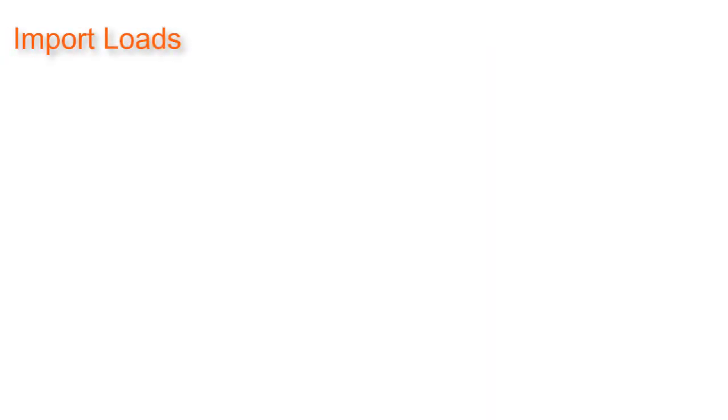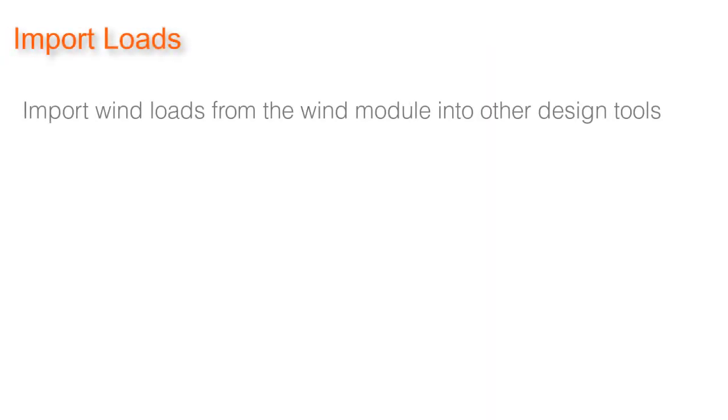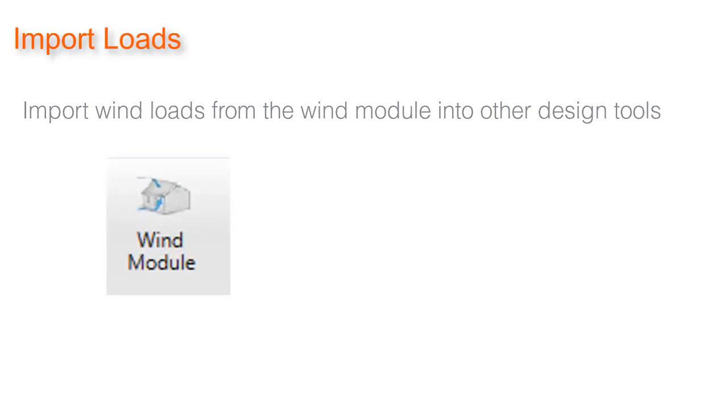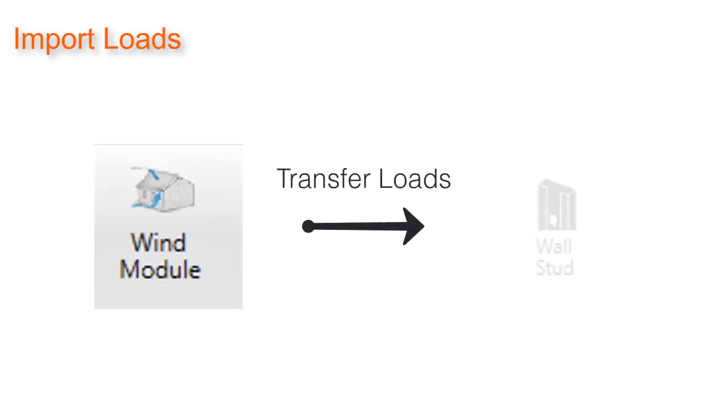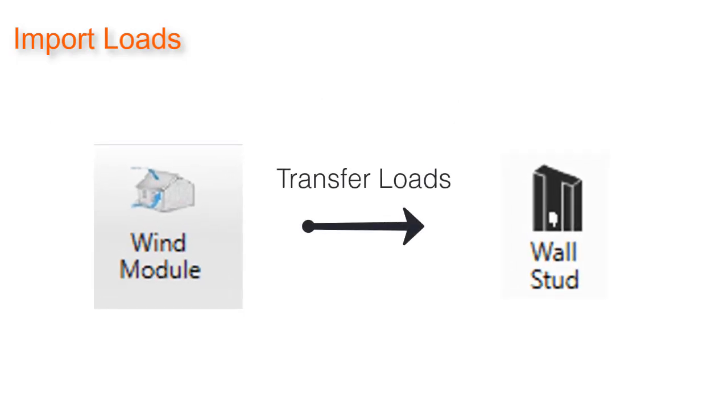Another significant enhancement is the ability to import wind loads from the wind module into other design tools. Version 3.4 now has the ability to transfer loads from our wind module into our wall stud module. Other modules will soon follow suit in subsequent versions.